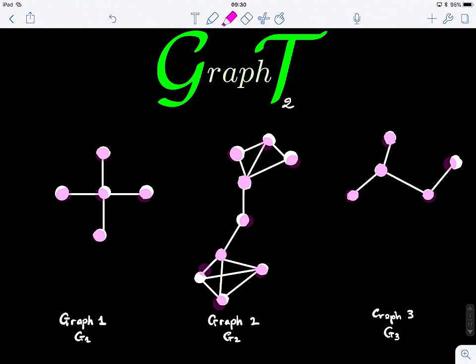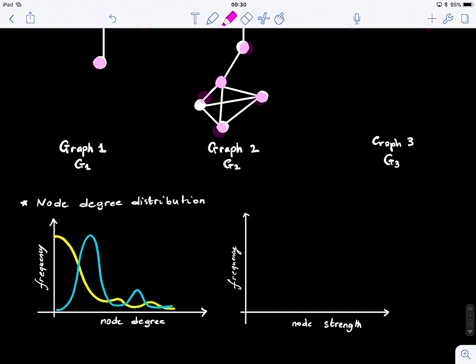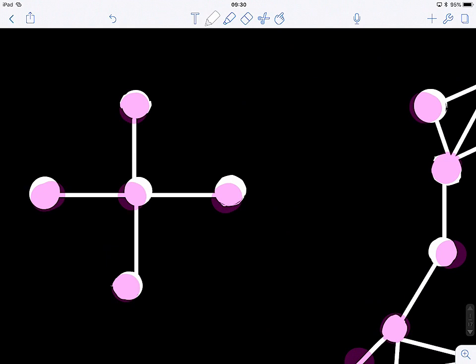One of the measures we looked at in the previous class, if you remember, is the node degree. We know that each node in each of those graphs has a degree. For example, the degree of this node is four — it has four connections.